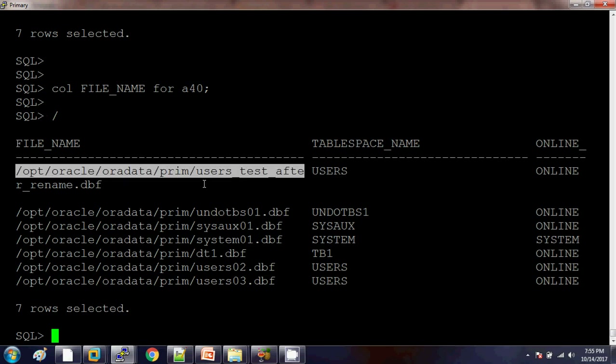Initially the data file name was users_test and now it has been renamed to after_rename. This is the way we can rename a data file in Oracle. If you have any queries, you can write in the comment box. Thank you so much for watching — for training purposes you can contact me. Please subscribe and like my channel. Thank you, bye bye.